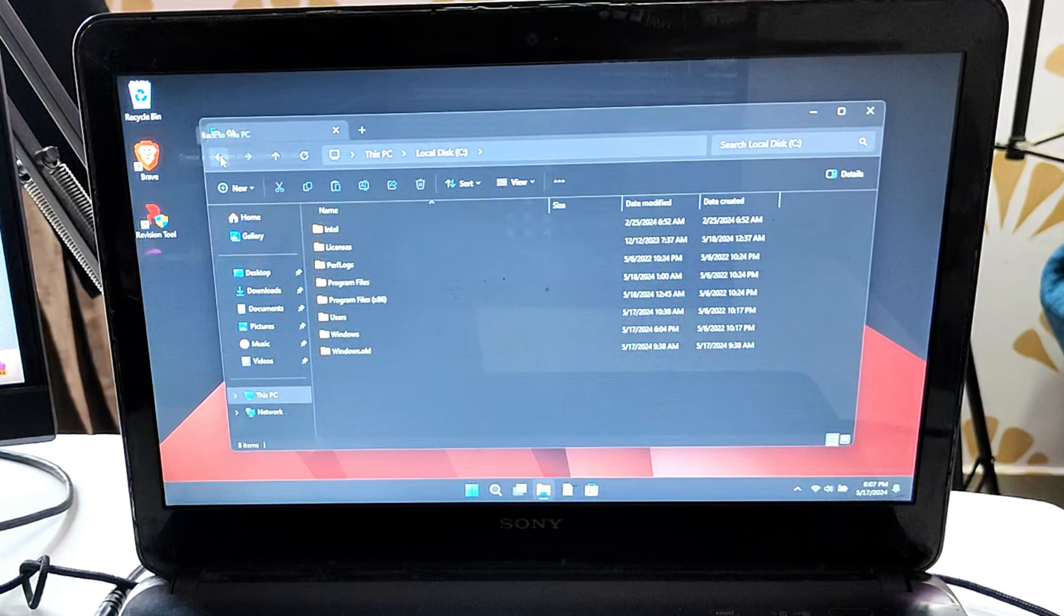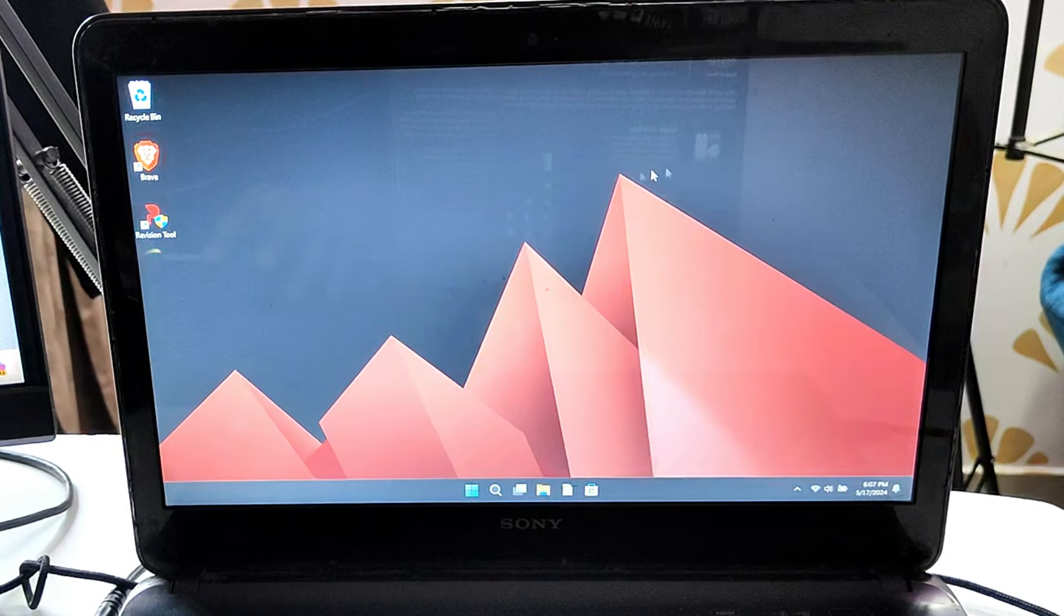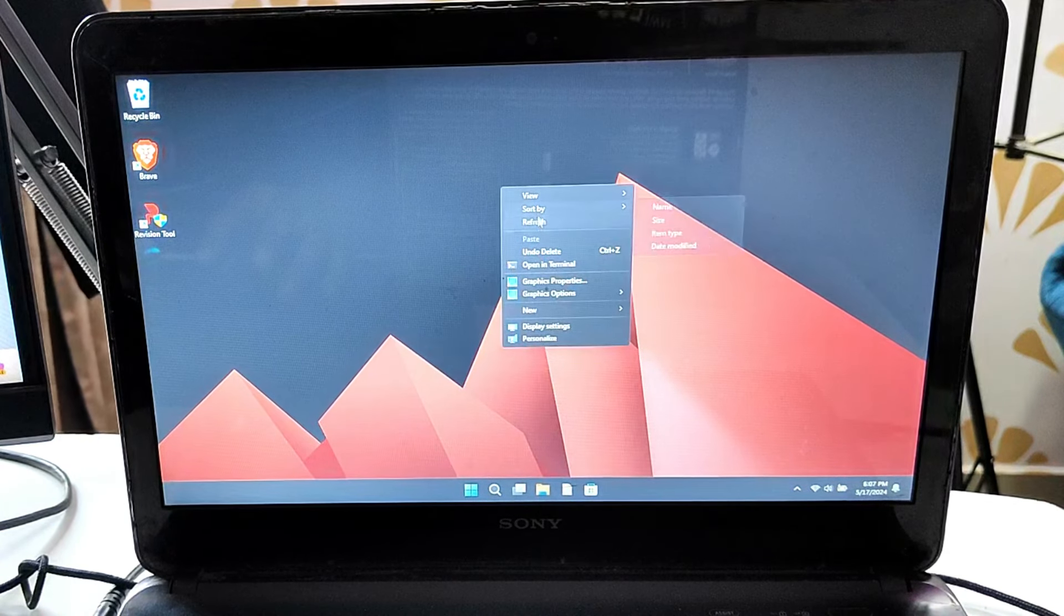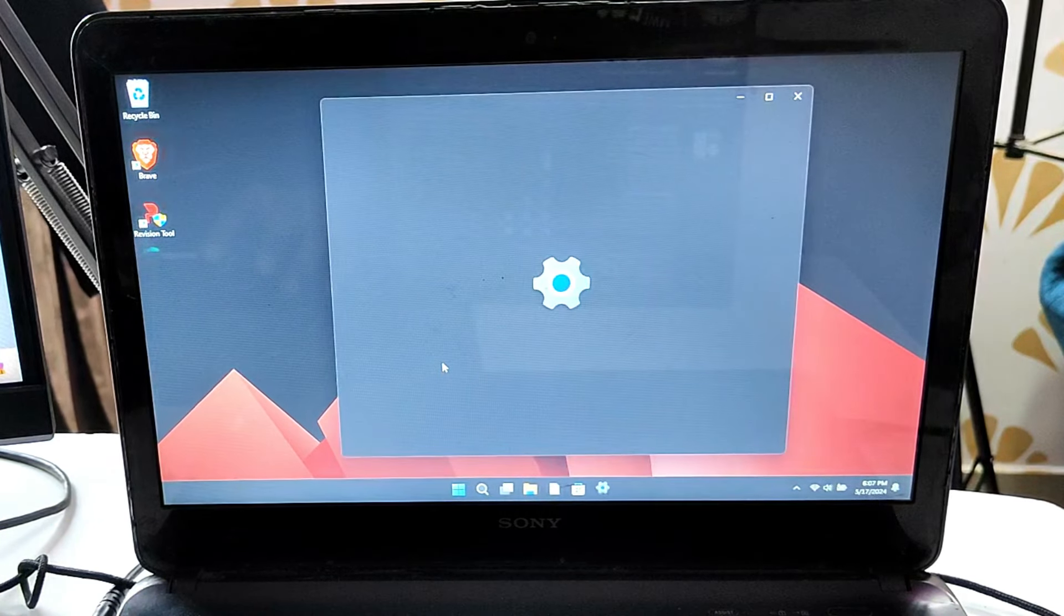Now let me show you some other options and what kind of changes have been done. If I bring up the settings here.